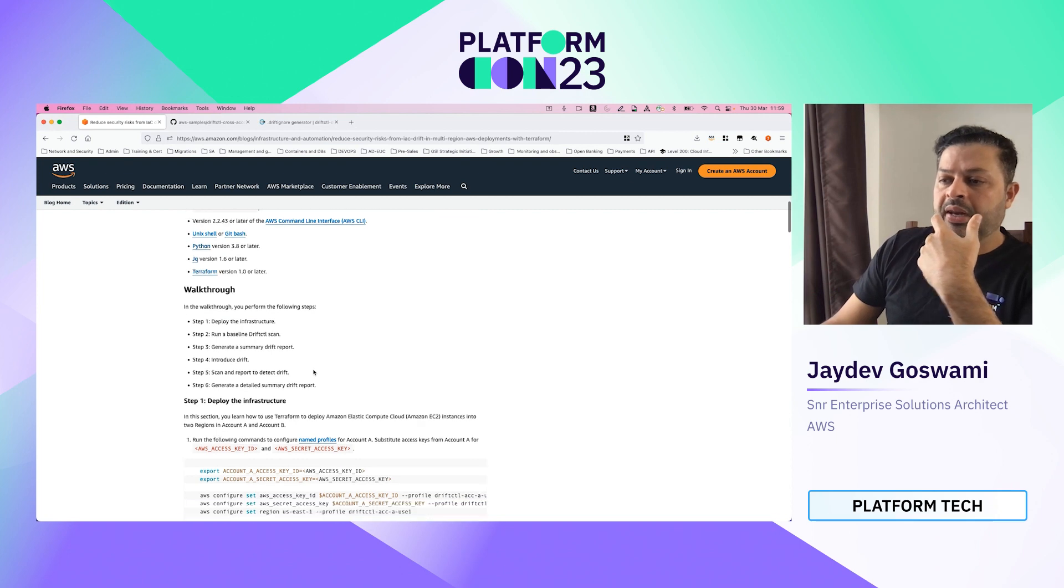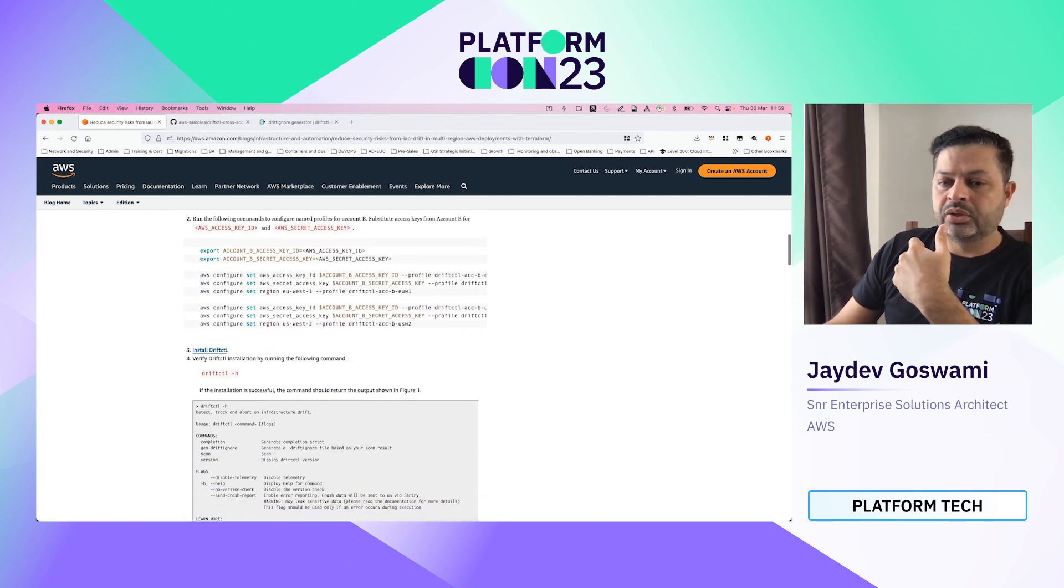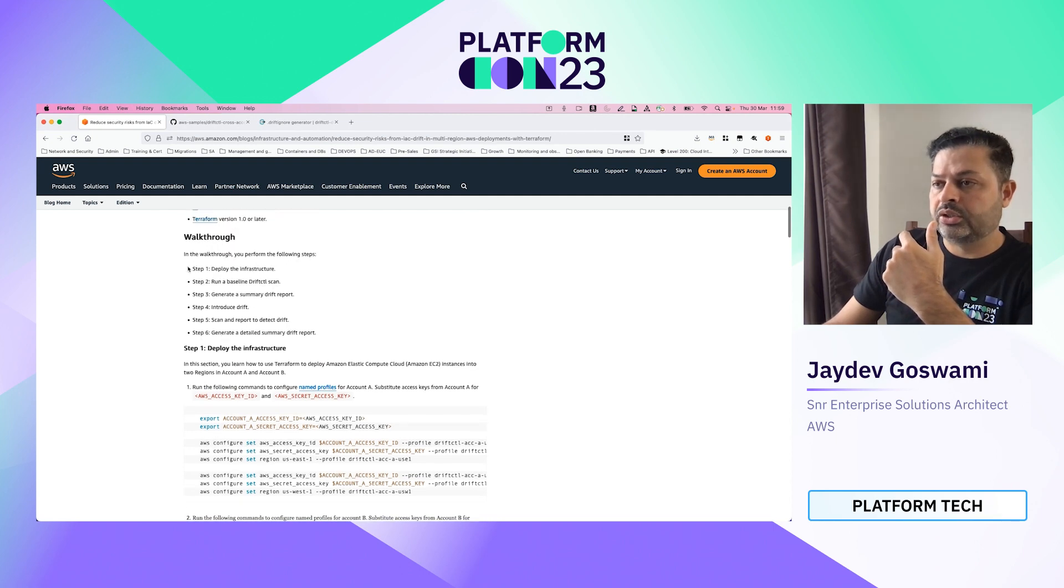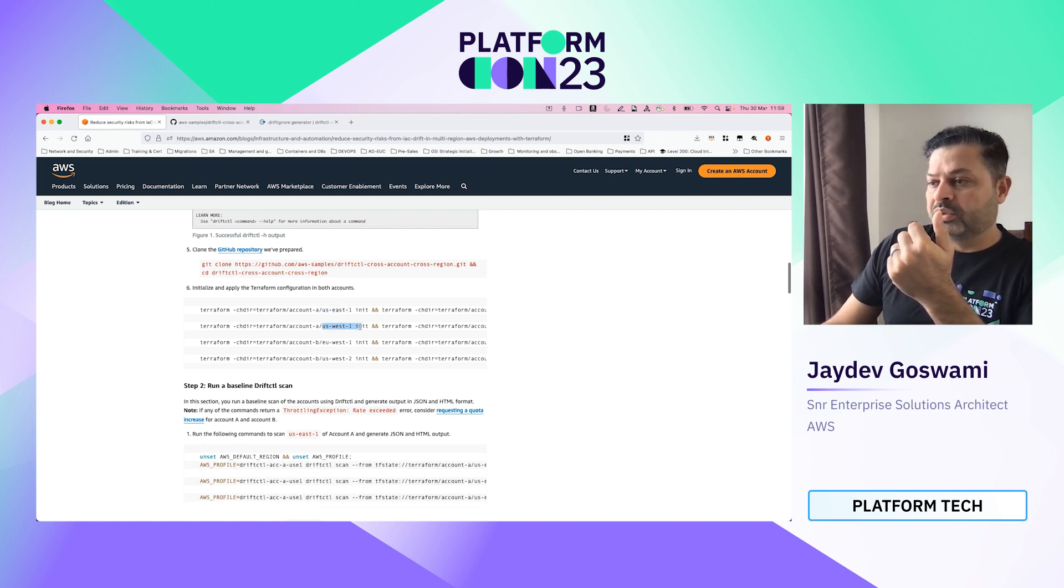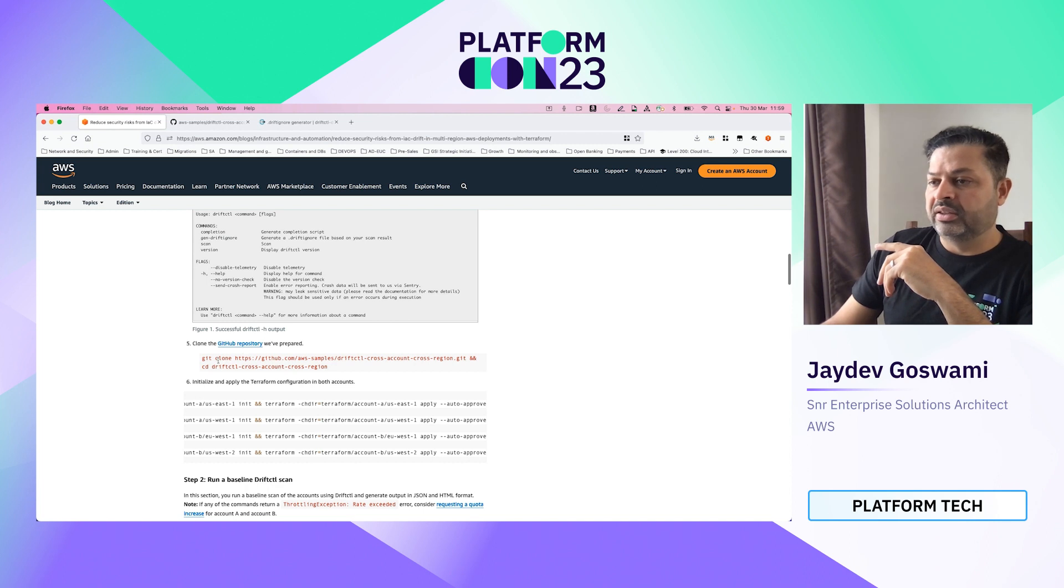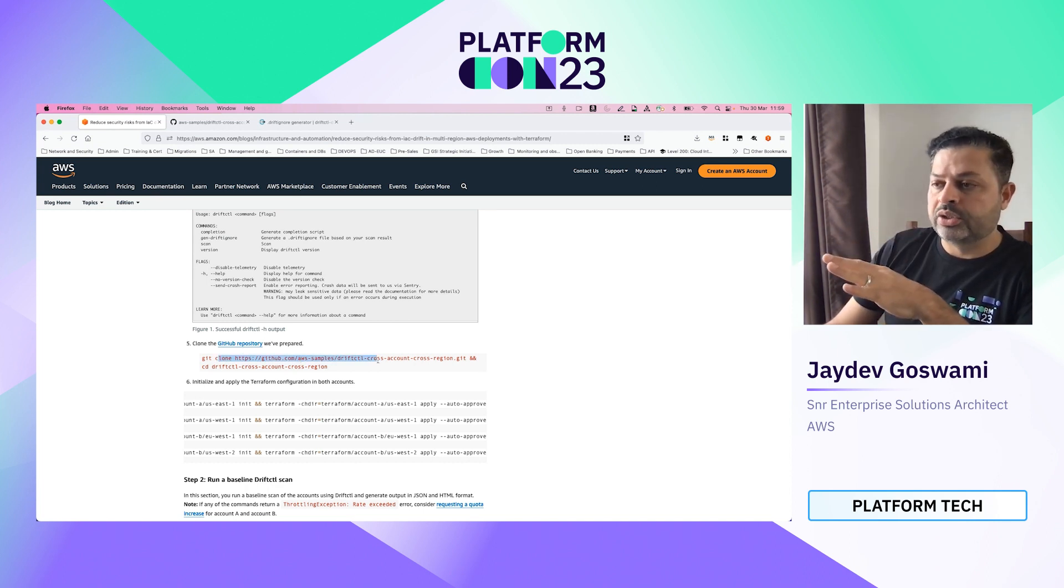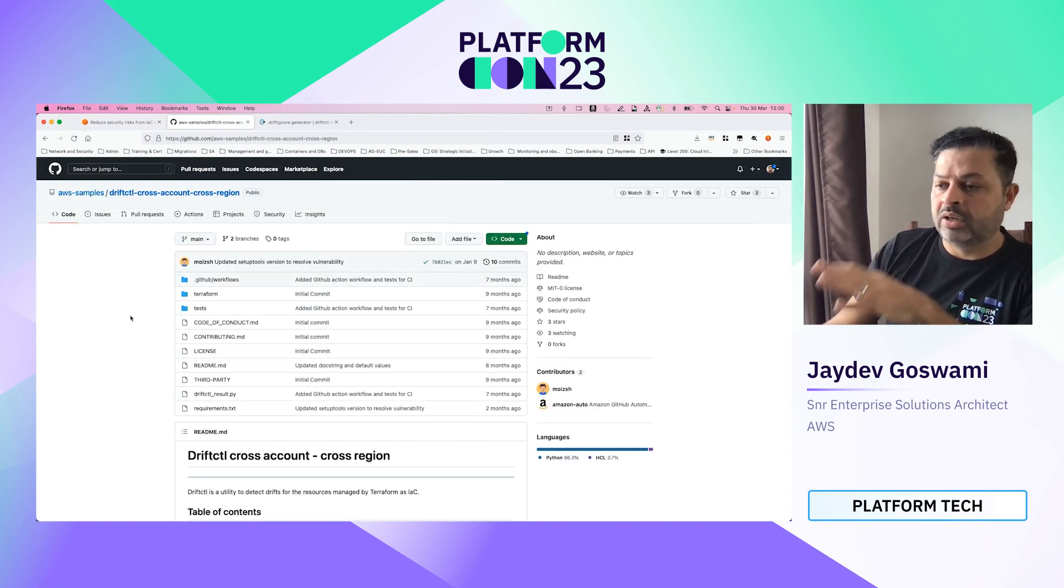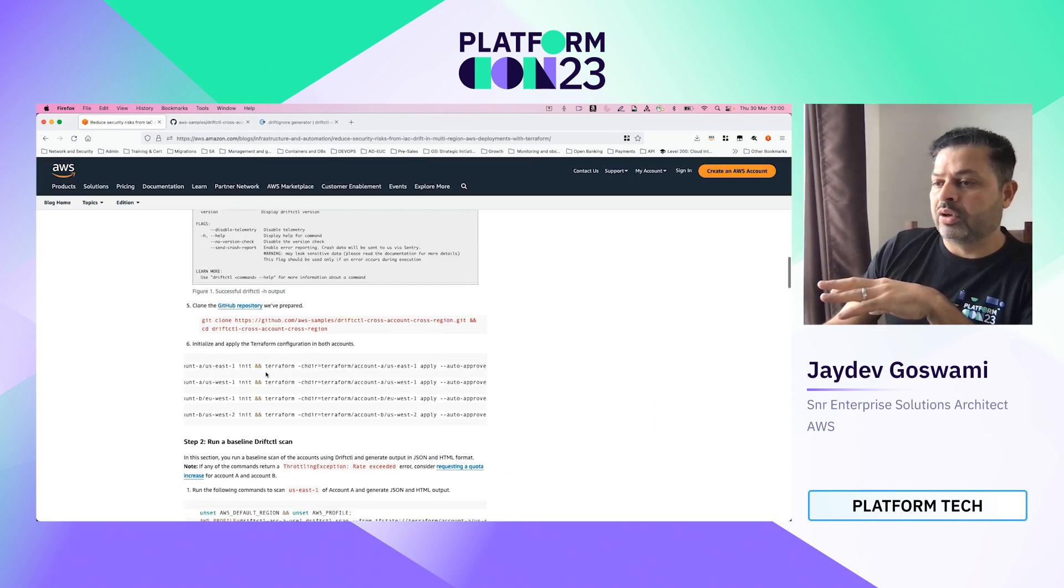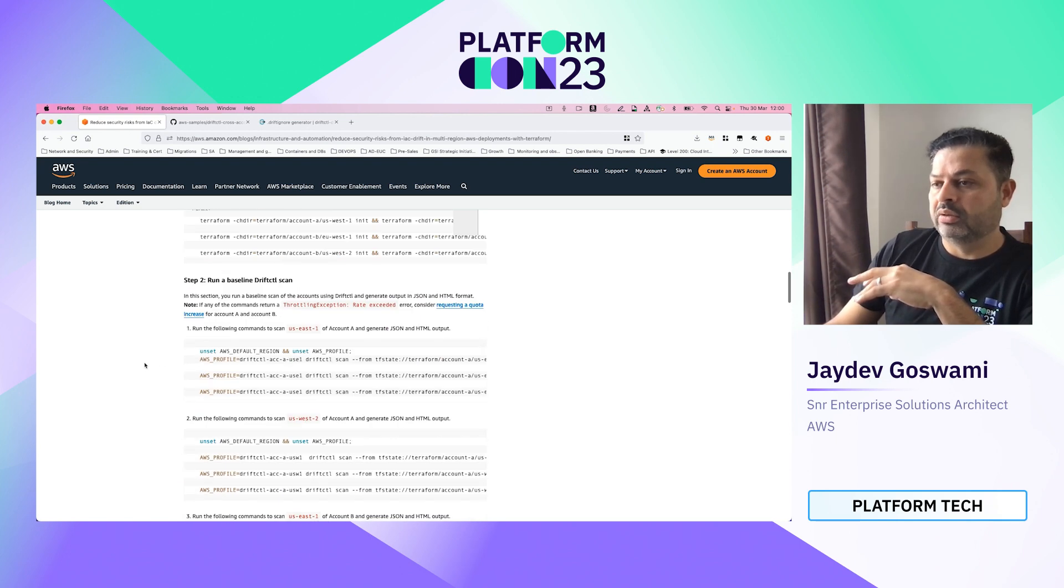So let's run through this one by one. Like I said, I've already deployed the infrastructure, which is EC2 instance in US East one and US West one. We have the code on our Git repository, so you can obviously go and have a detailed look at the repo. But today, we are going to focus on account A, US East one and US West one.